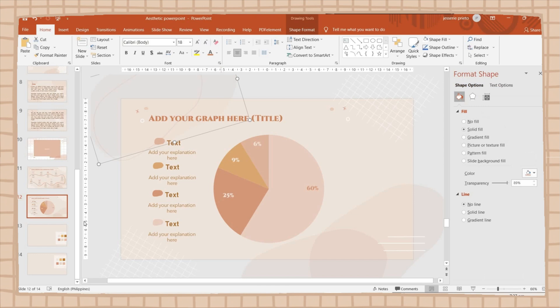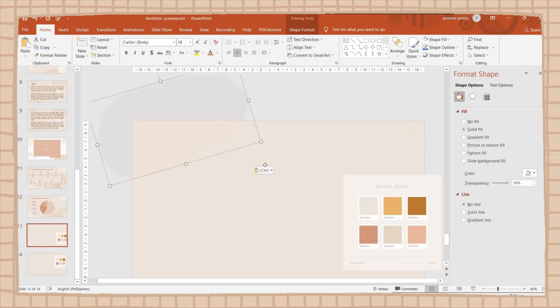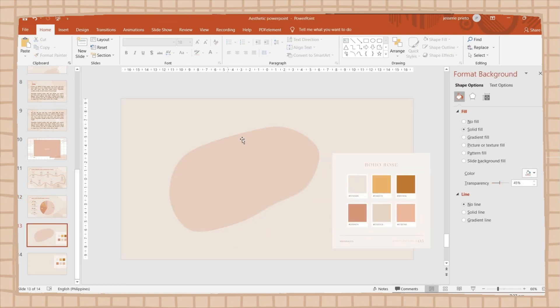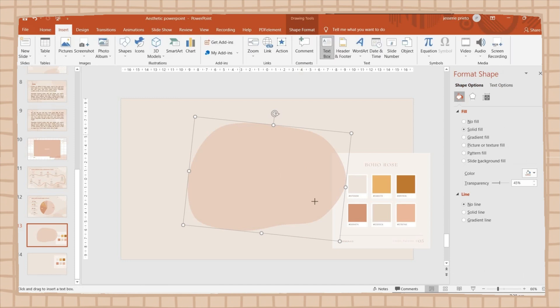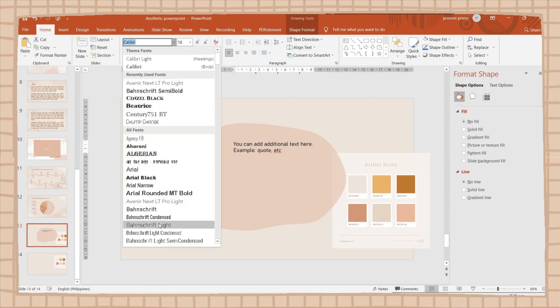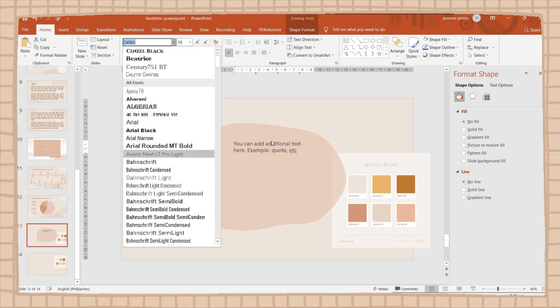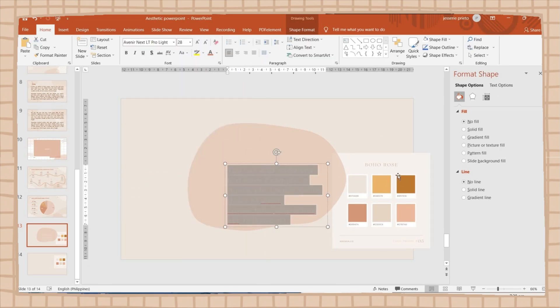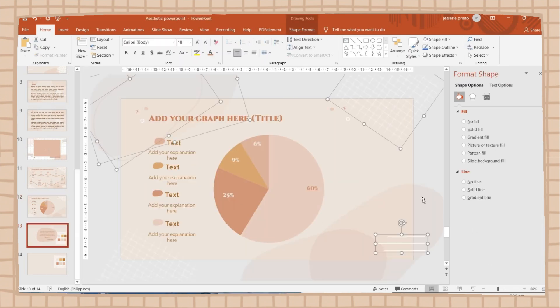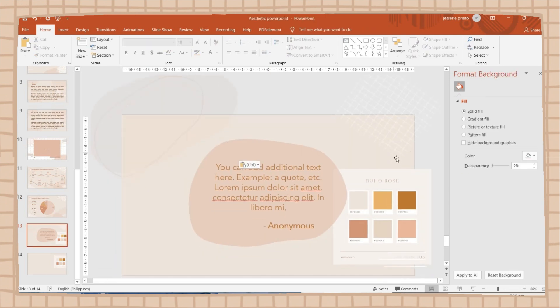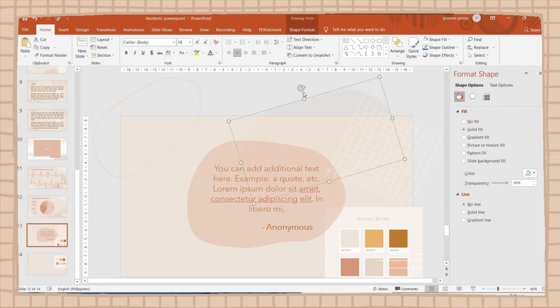For our second to the last slide, I will add this PowerPoint slide where you can add additional notes or any quote. I will still be using this irregular shape and then add a text box inside it. I will add some more shapes in here and then I'm going to adjust them.